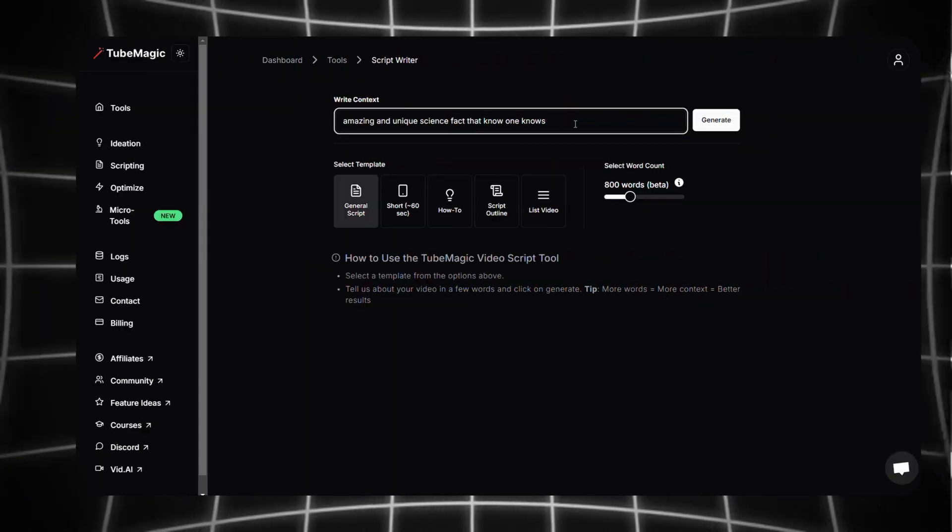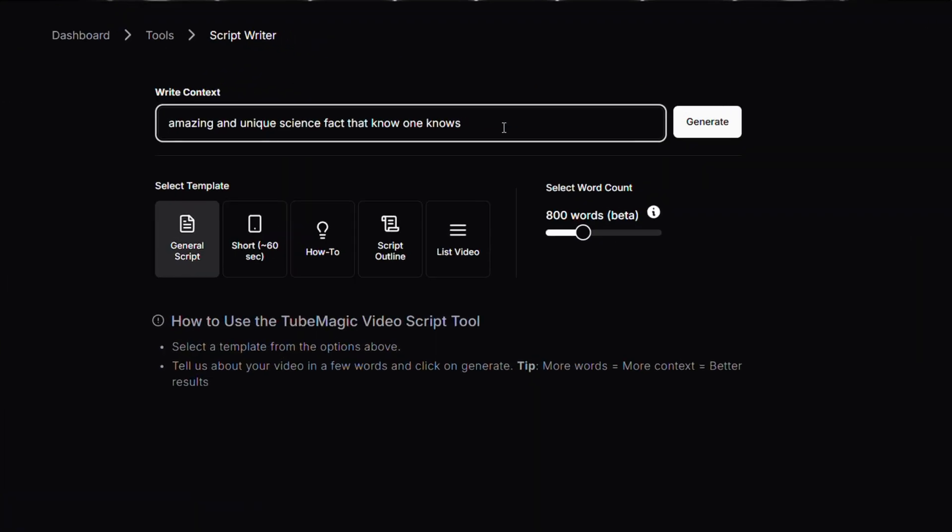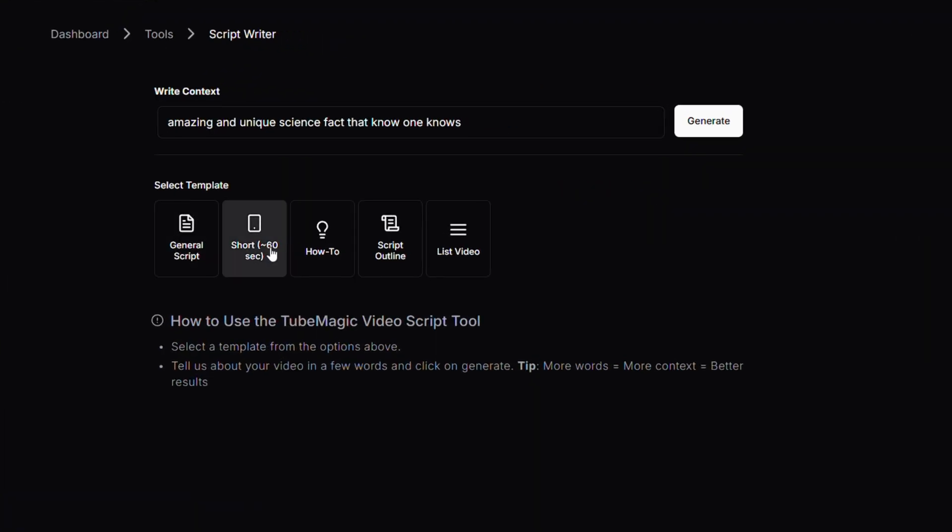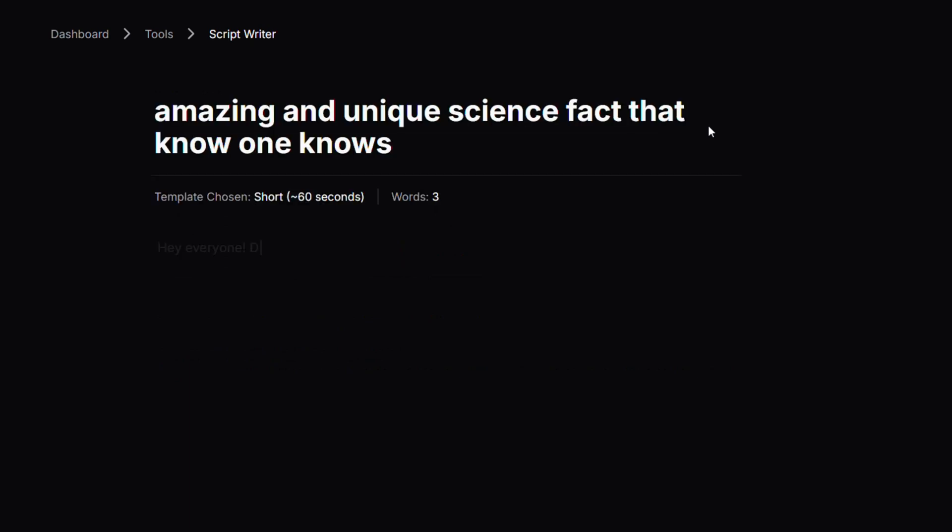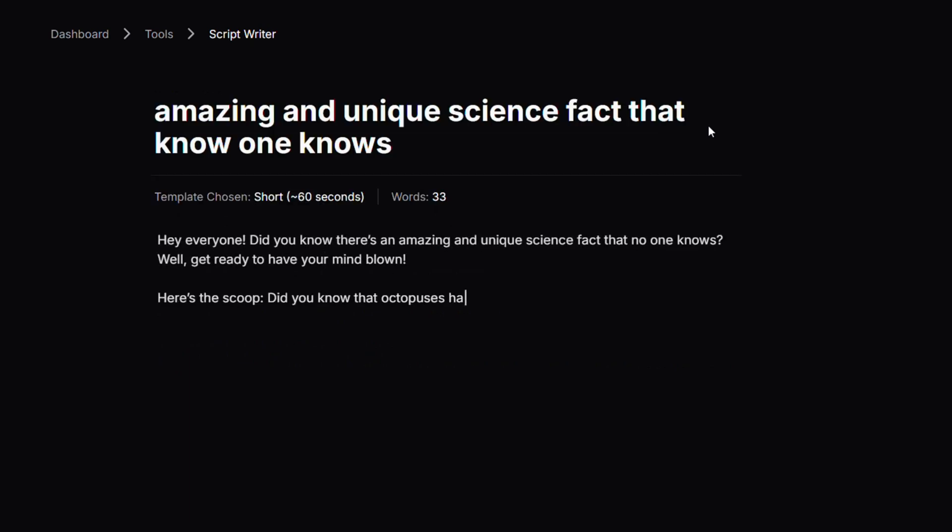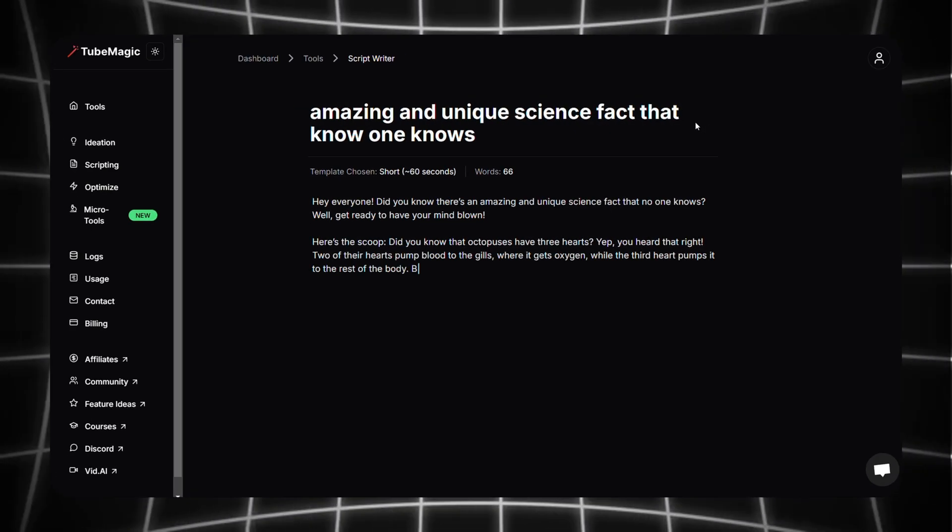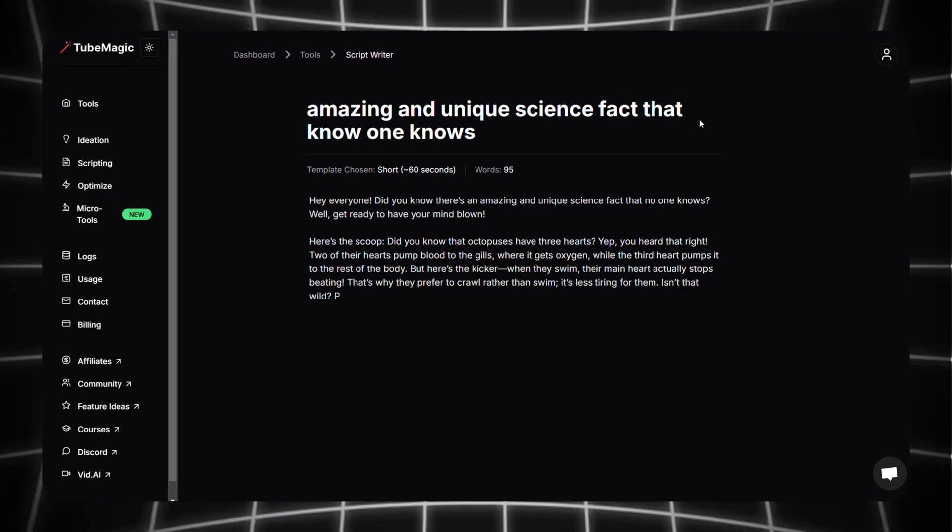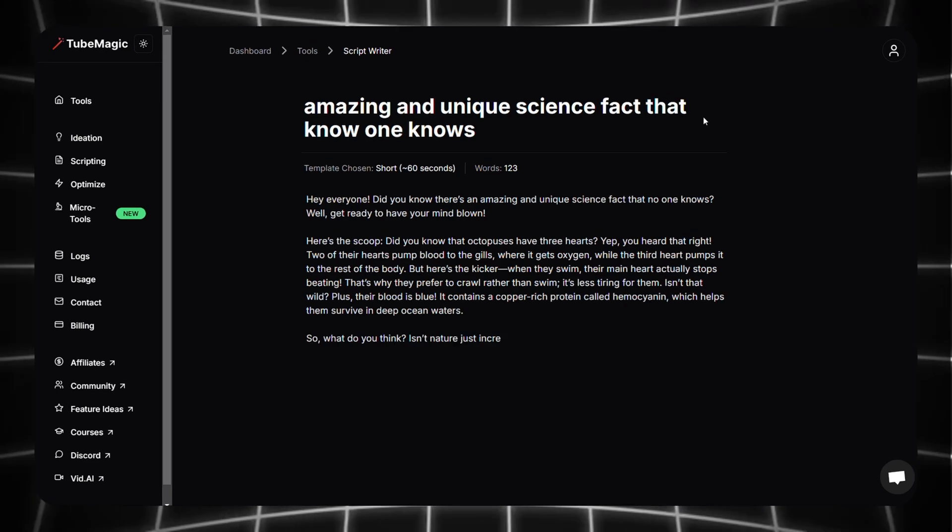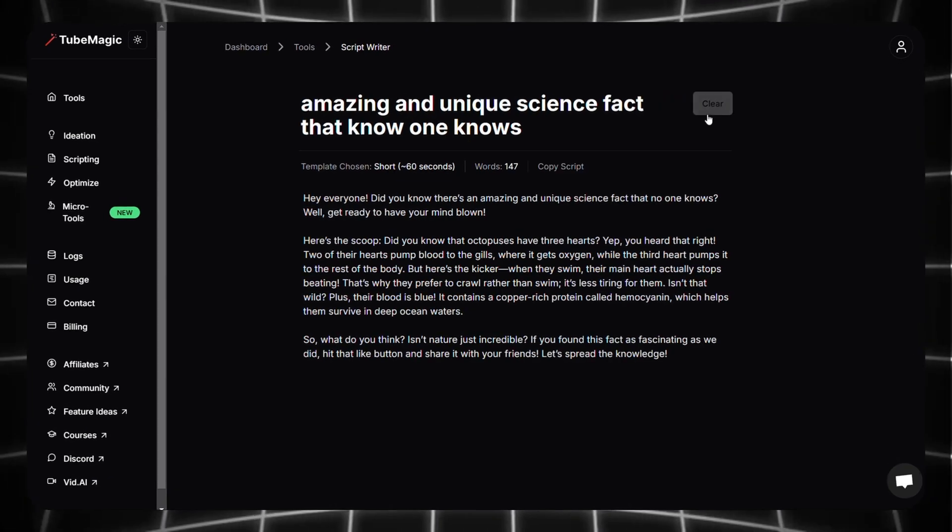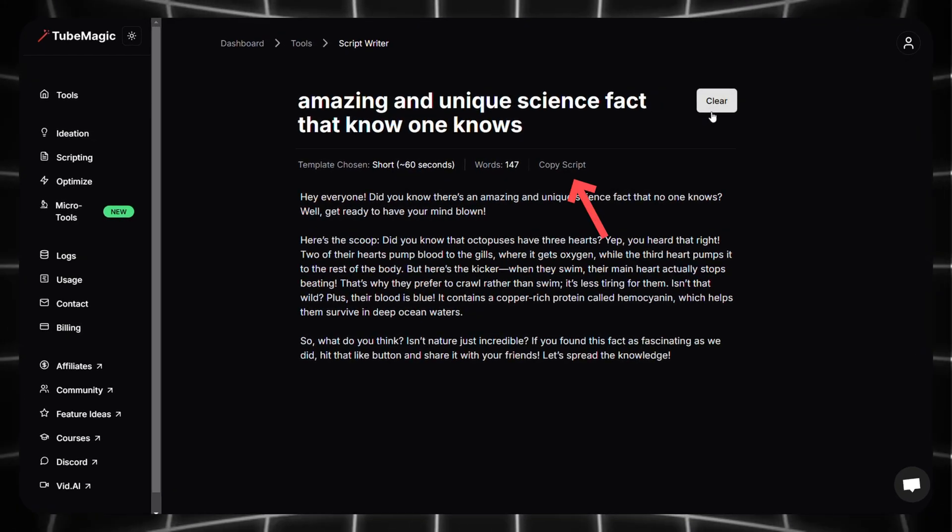That's not all. I'm typing the same prompt and choosing Shorts from here, then again click on generate. Now TubeMagic created a short script for your video between 100 and 200 words. You can copy the script from here and paste it wherever you want to generate voiceovers.